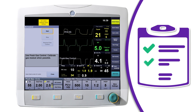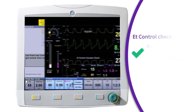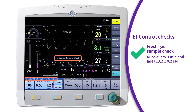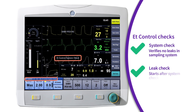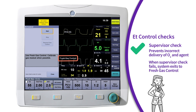Additionally, there are checks that occur before end-tidal control begins and will continue to run while in ET control. The end-tidal control fresh gas sample check guards against incorrect delivery due to faulty airway module readings. The end-tidal control system check and the end-tidal control leak check guard against incorrect delivery due to sample line issues, such as leaks. Lastly, the end-tidal control supervisor is an additional safeguard to ensure the system is able to control gas and agent delivery to meet the targets.